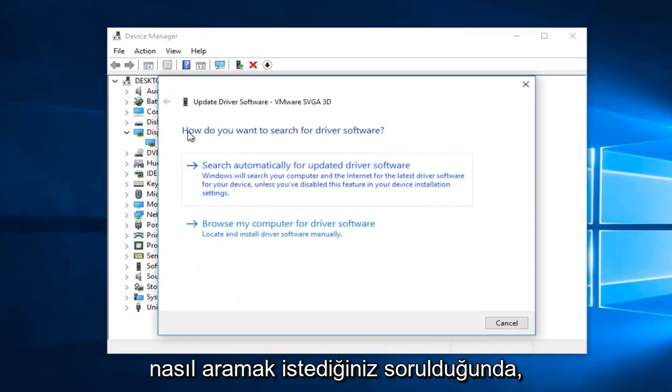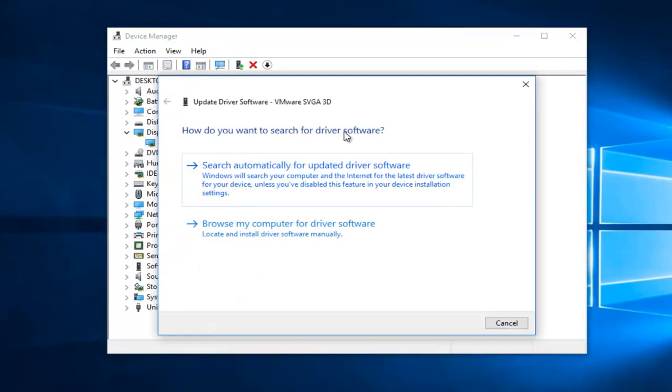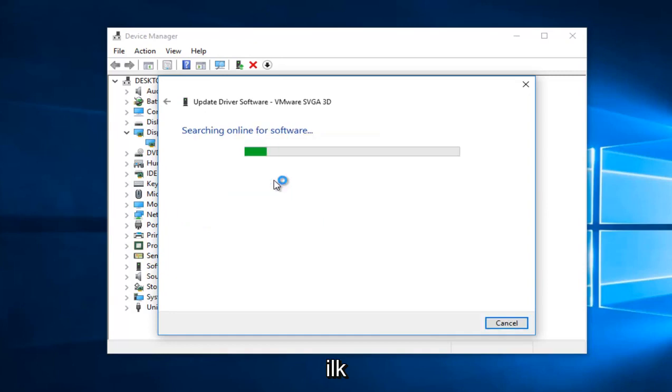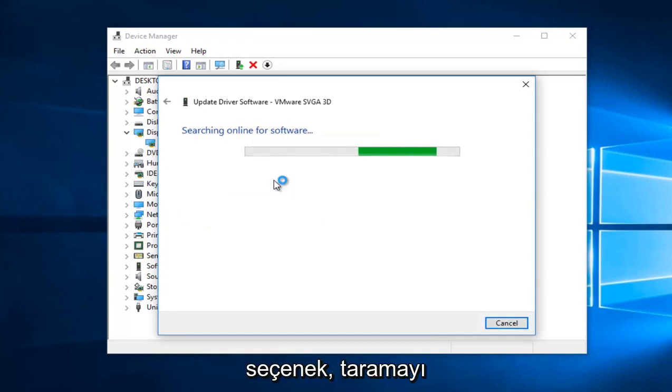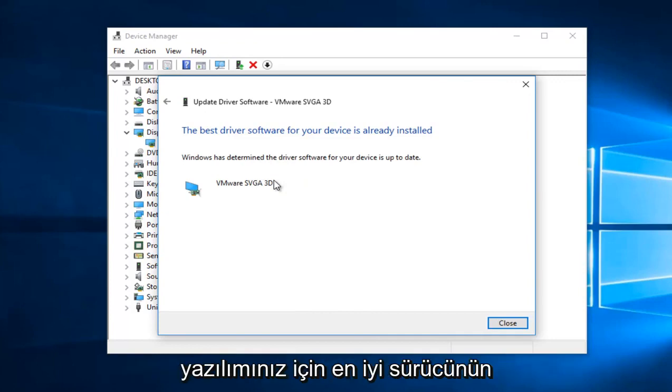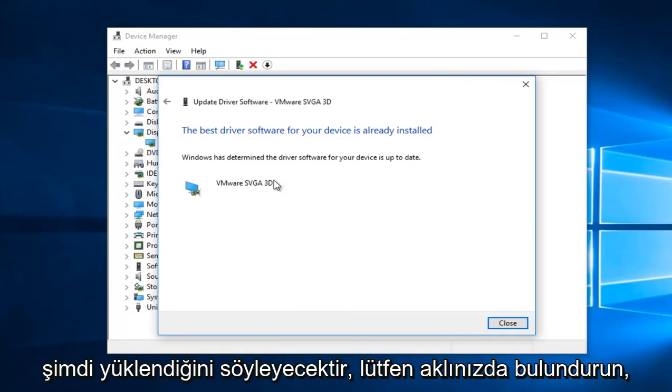When you're asked how you want to search for the driver software, select Search Automatically for Updated Driver Software, which should be the first option. It'll begin to scan online automatically, and then it'll say the best driver for your software is already installed.